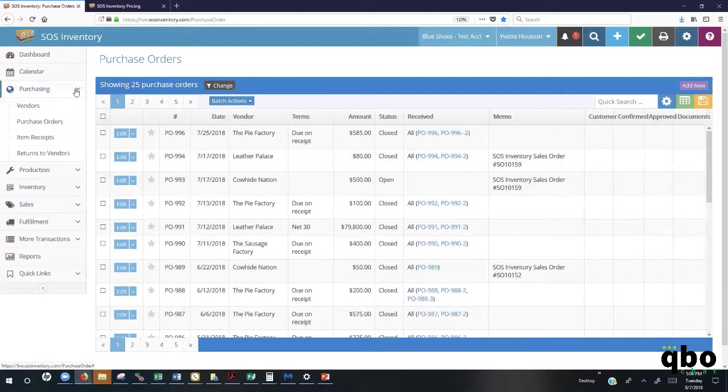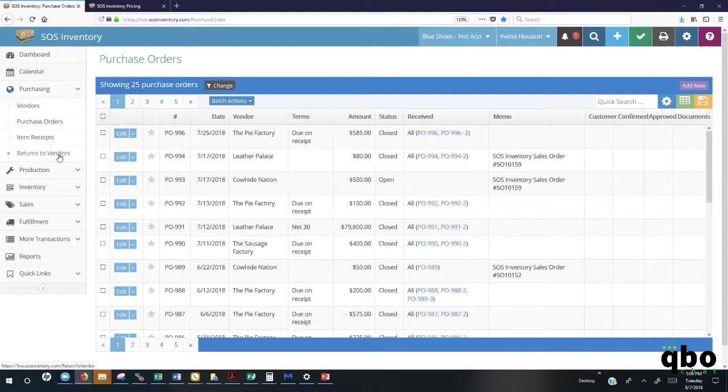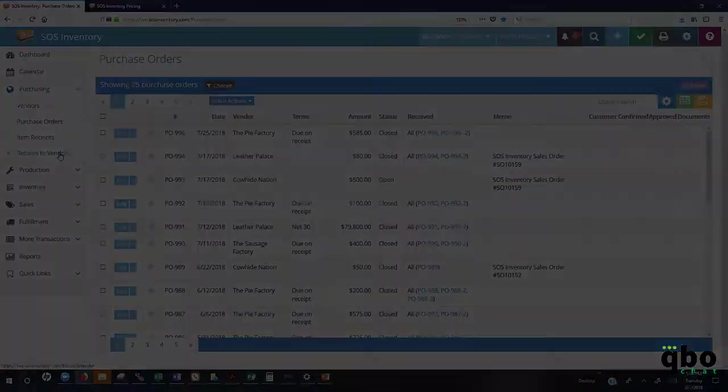Also here under purchasing, you can do a return to vendors where it will take the item out of inventory so that you can return it to your vendor for a refund or for credit.